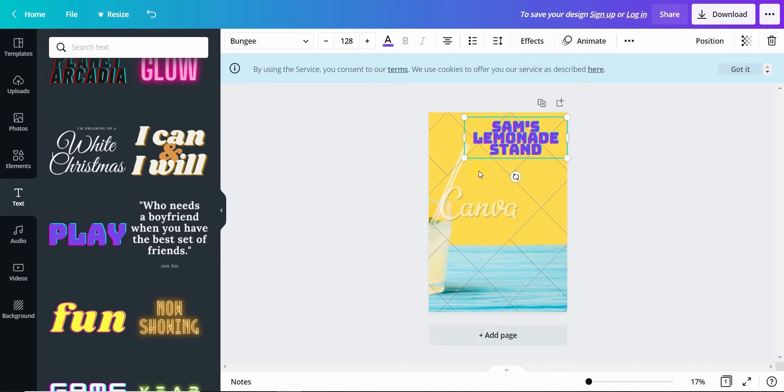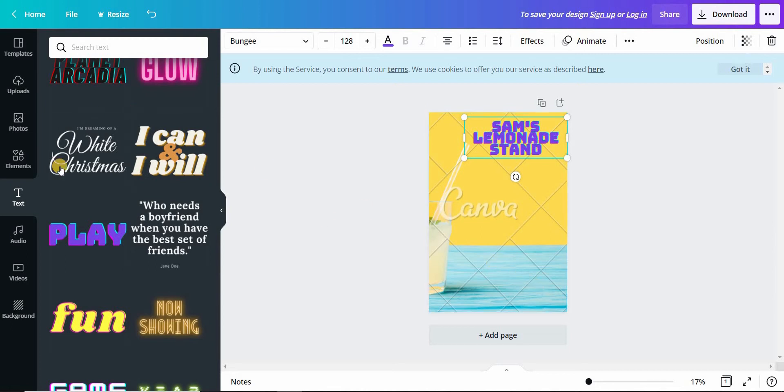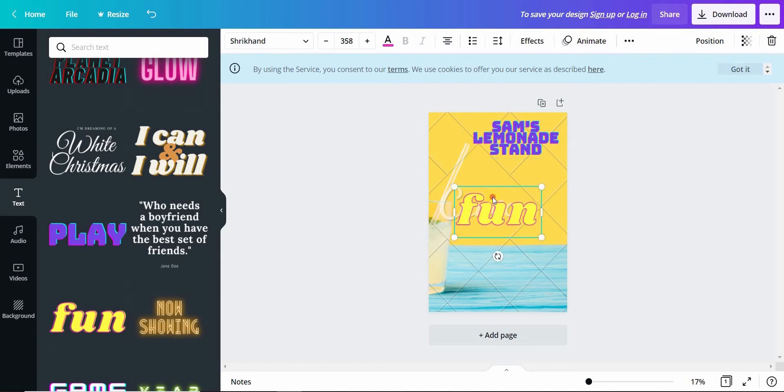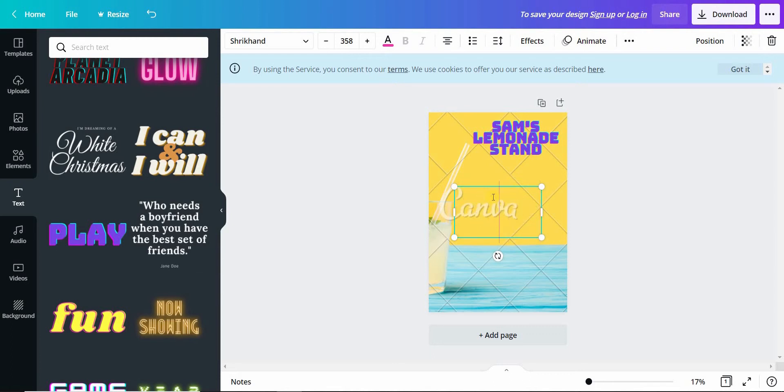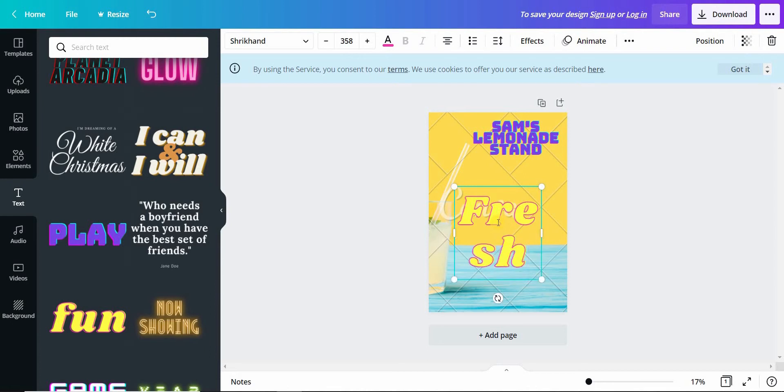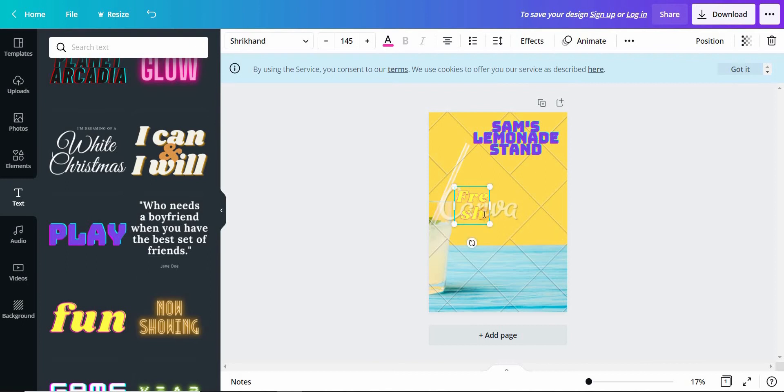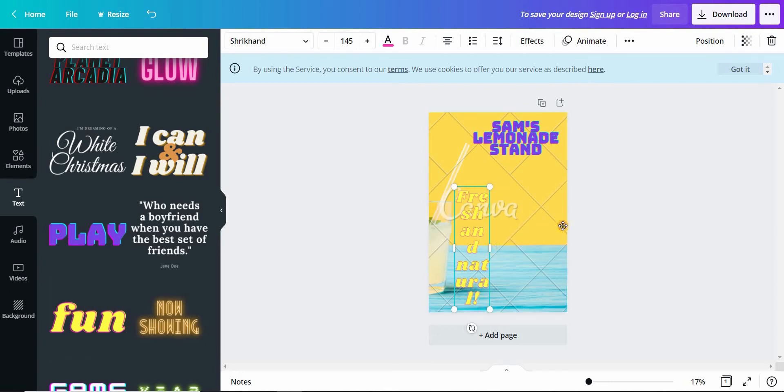In the same way we can add the tagline, the price, and the location. Let us do so. The tag is fresh and white. We can still adjust this.